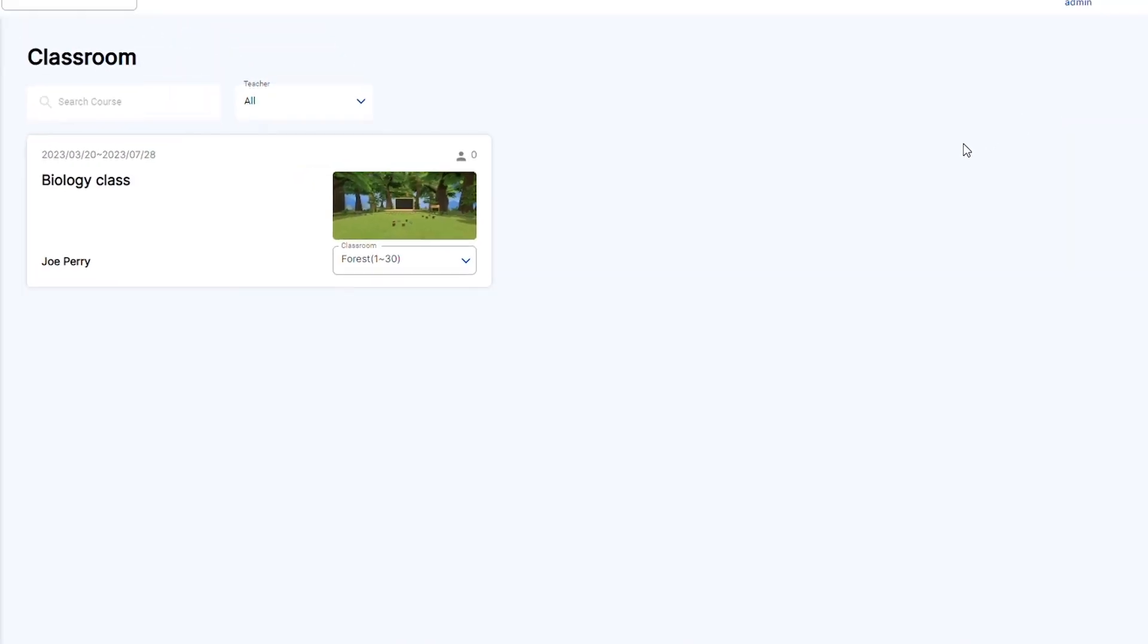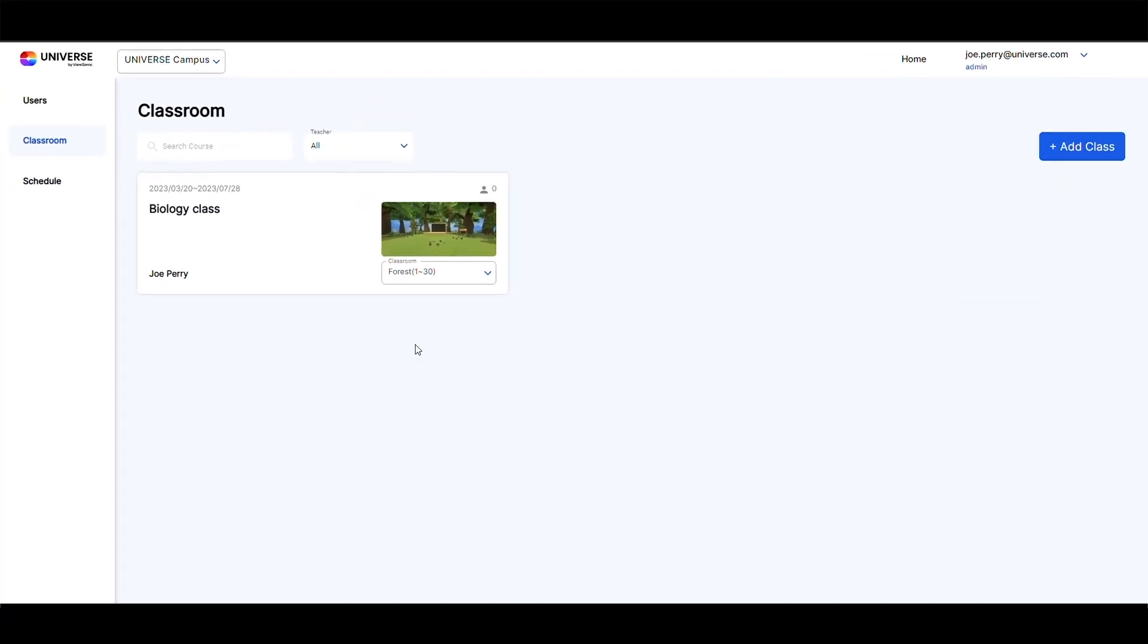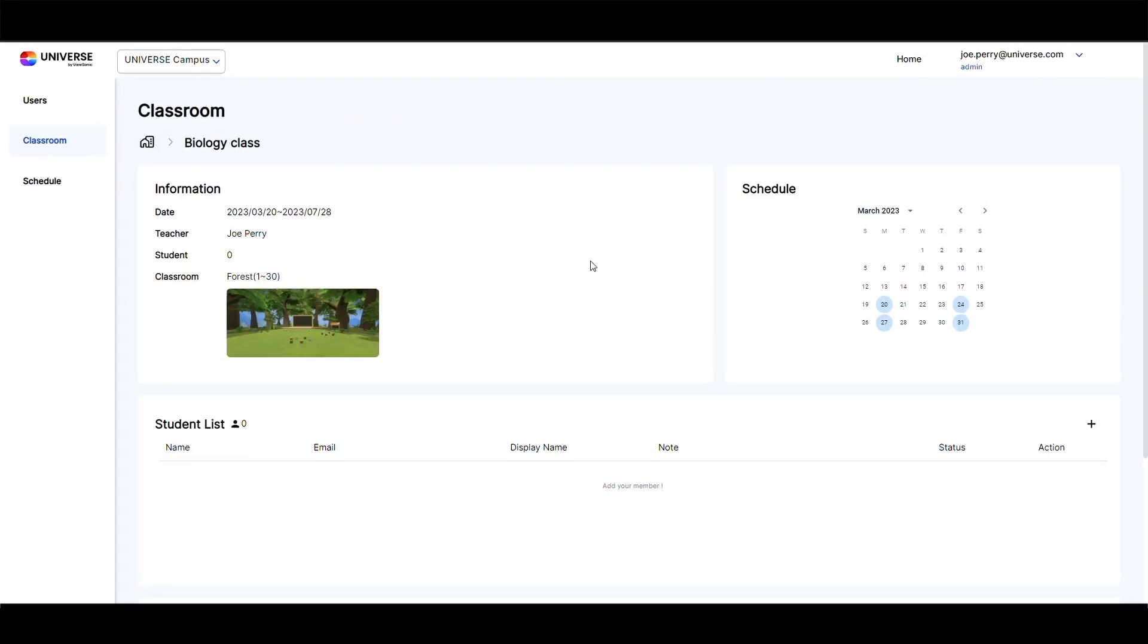On the classroom home page, you can click on a course to view its details or edit participant information associated with the class.